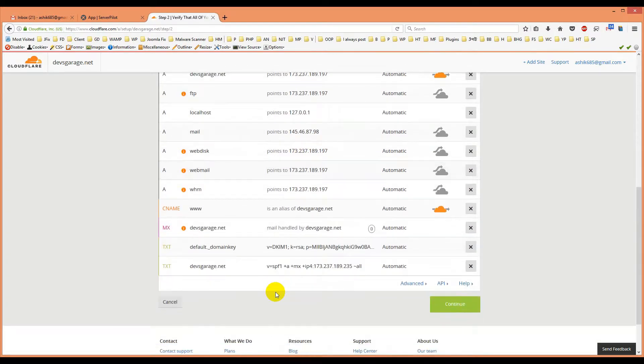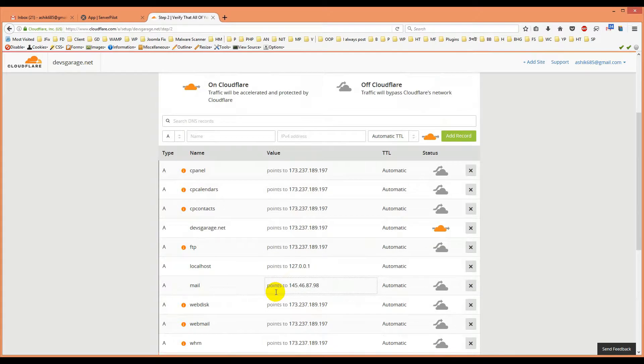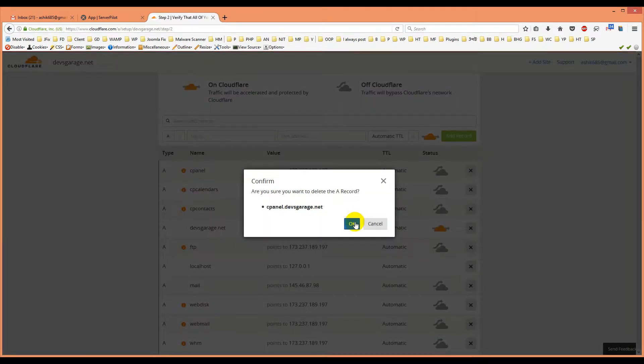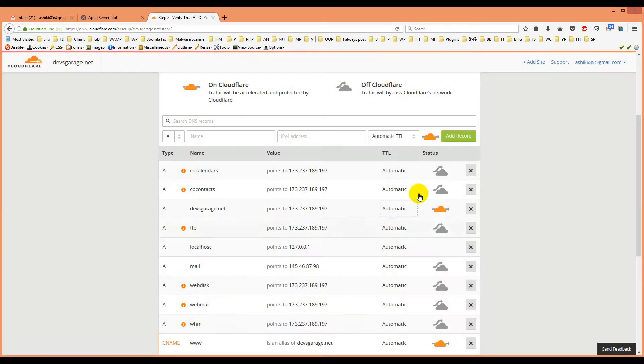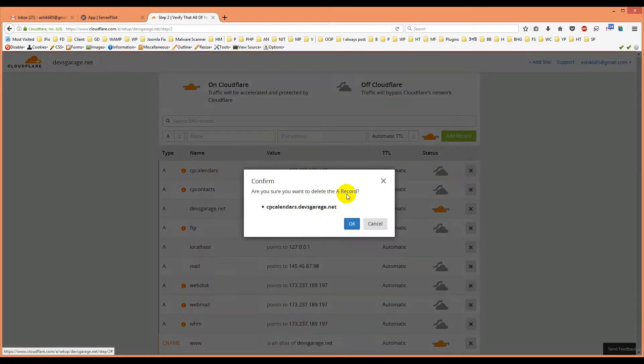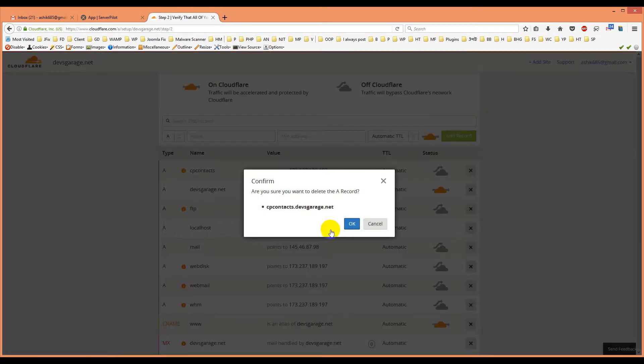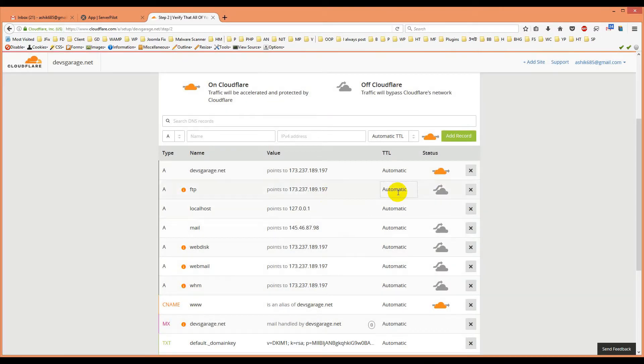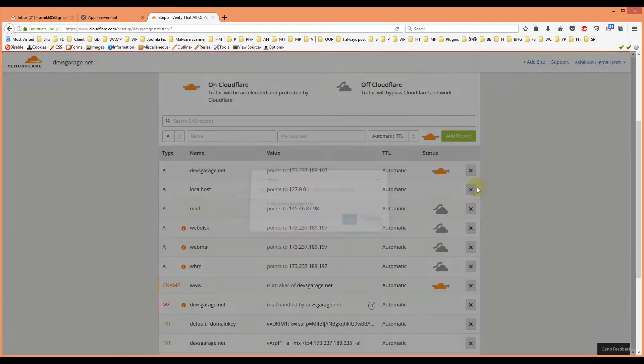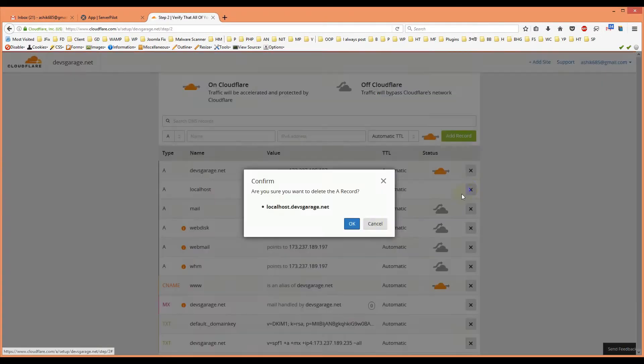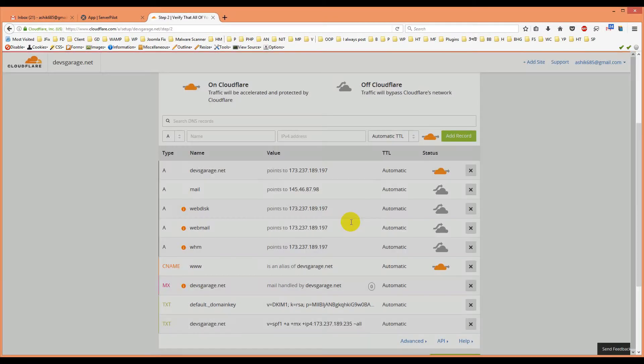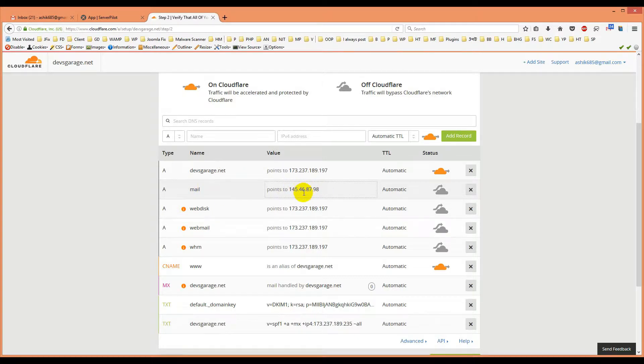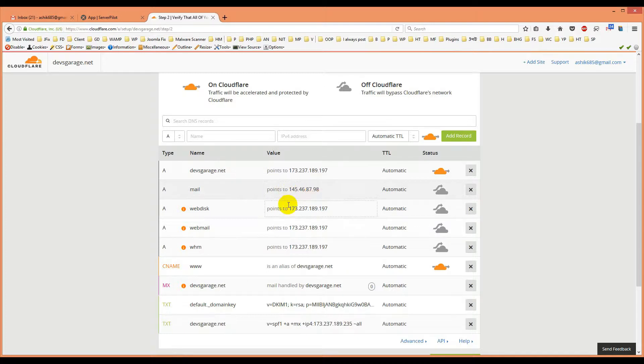So we will remove all, first we have to remove all. We don't need this FTP, you don't need this, we don't need this. Here is the question, mail. This mail is pointed to another IP so you can change it according to your IP. We will keep it for mail to show you.